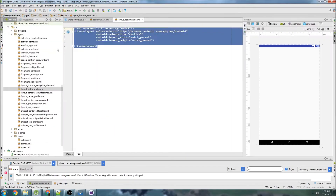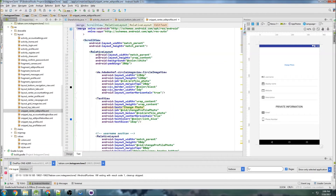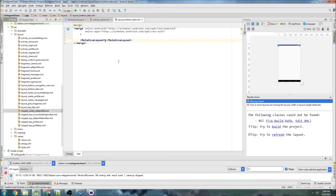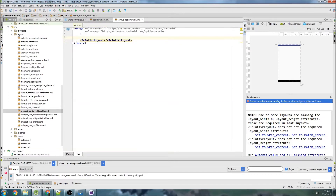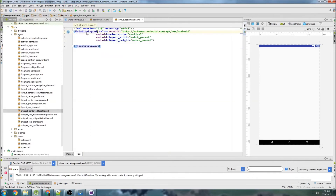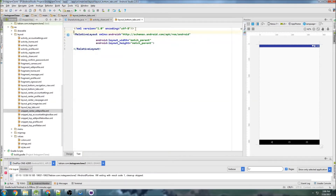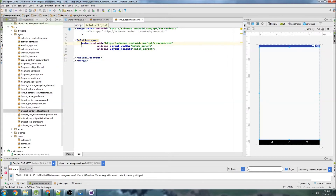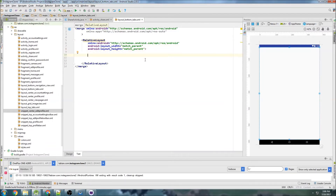We're going to use our merge tags, so let's go into a snippet and grab the merge, paste it in, and close the merge. Inside here we're going to create a relative layout. Let me undo a few times and change this to a relative layout first, then paste the merge and close the merge. There we go — that saves me some typing. Tab those in.